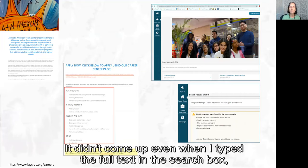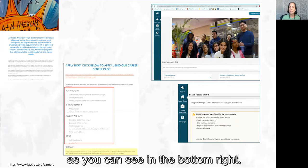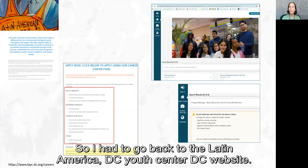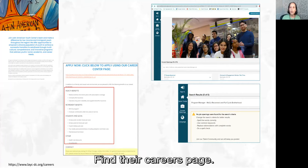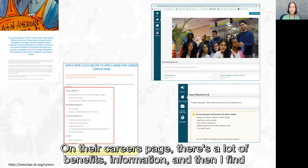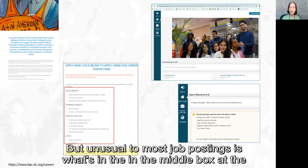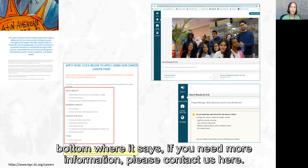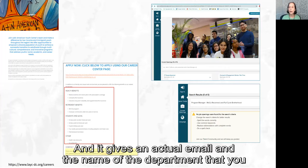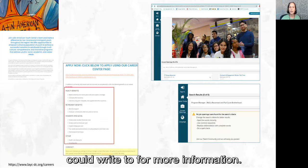Even when I typed the full text into the search box, the job didn't come up. So I had to go back to the Latin America DC Youth Center website, find their careers page — which has a lot of benefits information — and then find the link to the actual application. What's unusual compared to most job postings is the middle box at the bottom: it says 'if you need more information, please contact us here' and gives an actual email address and department name. That's great news.